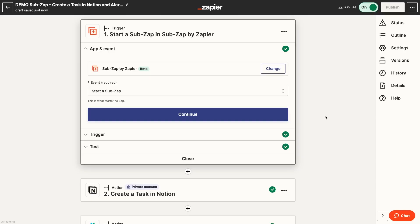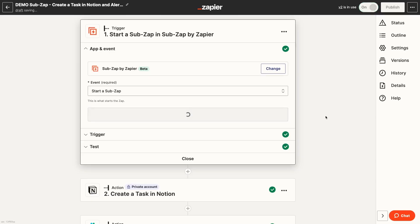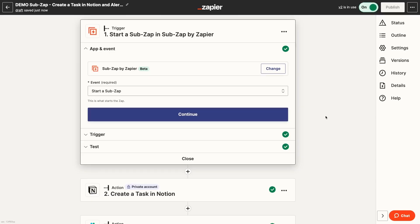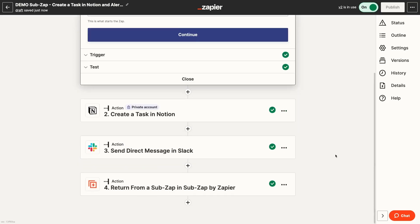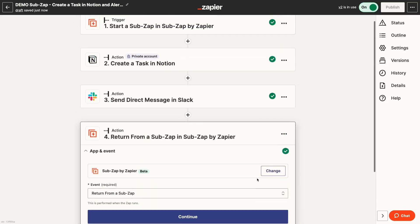First, I'll give you a quick overview of how SubZaps work. Then, I'll show you how to build an example SubZap step-by-step. SubZaps are built as separate Zaps that you can call on from other Zaps. A SubZap will always start with the trigger, start a SubZap, and will always end with a return from SubZap step. This means that SubZaps will never run unless called on by another Zap.